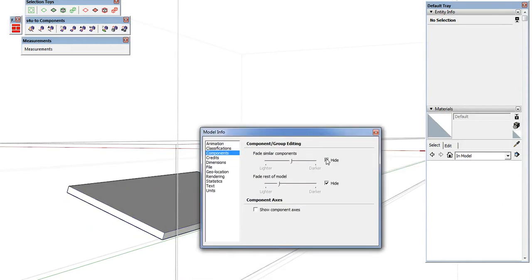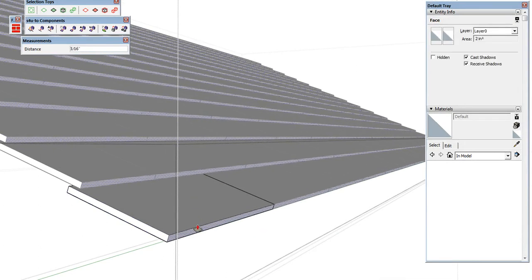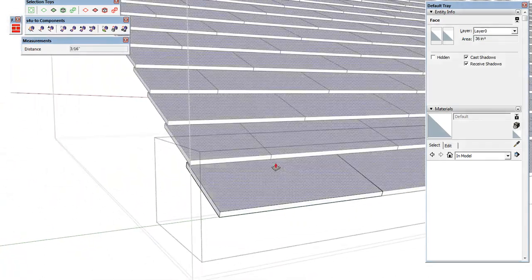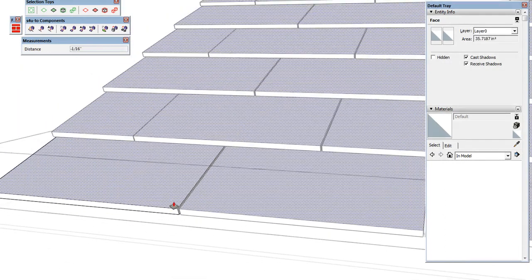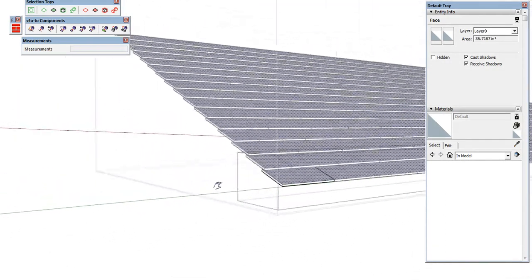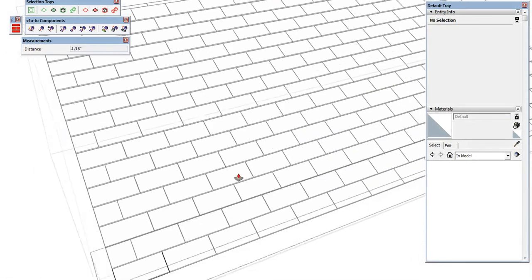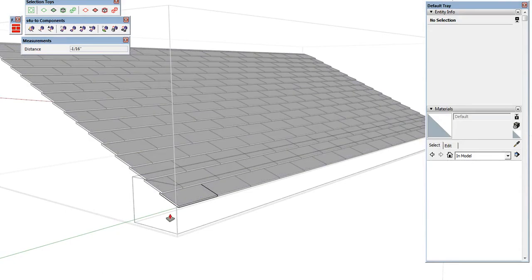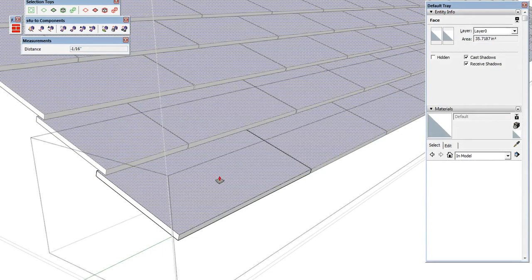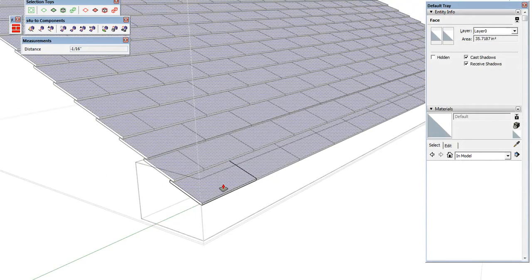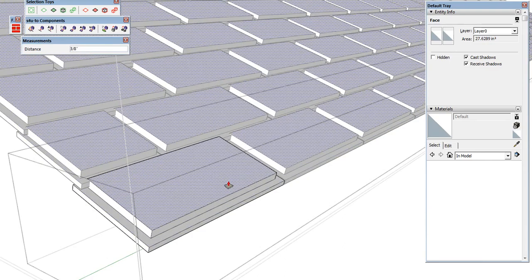We can toggle off 'Fade Similar Components' and play with this. Push-pull that out a little bit to create a small gap in our roof tiles so they pick up better shadowing. We can add anything we want to one of these tiles and the rest will follow suit because they're all instances.